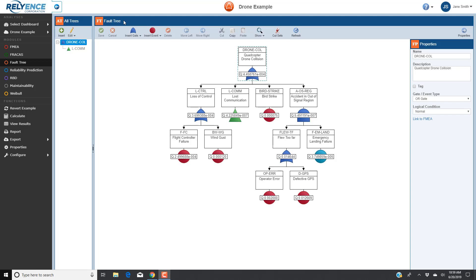To start, we are signed into Reliance and viewing the Faultree diagram pane in our drone example analysis. First, let's make sure that the top gate, drone-col, representing the quadcopter drone collision, is selected. If needed, we can select it either here in the Faultree pane or in the Altries pane if preferred.